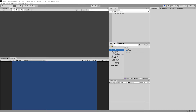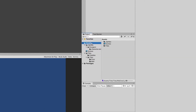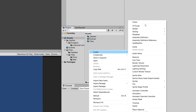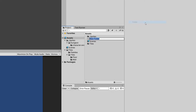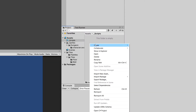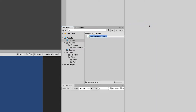First of all, we are going to create a new folder inside our assets folder. Right-click, create a folder, let's call it underscore scripts. Let's open it up, right-click, create a C-sharp script, and we are going to call it ProceduralGenerationAlgorithms.